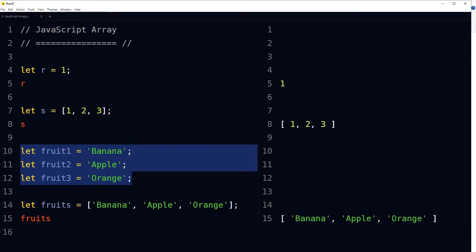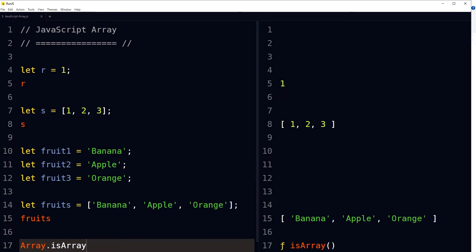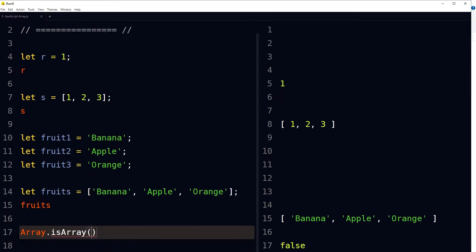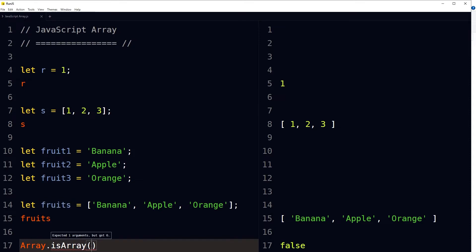Array is used to store multiple values in a single variable, or you can say that an array has a list of items. Arrays can store different data types like numbers, strings, boolean values like true and false, objects, and so on. You can test whether a variable holds an array using Array.isArray(), providing the variable name inside parentheses — it will output true if it is an array, false if not.